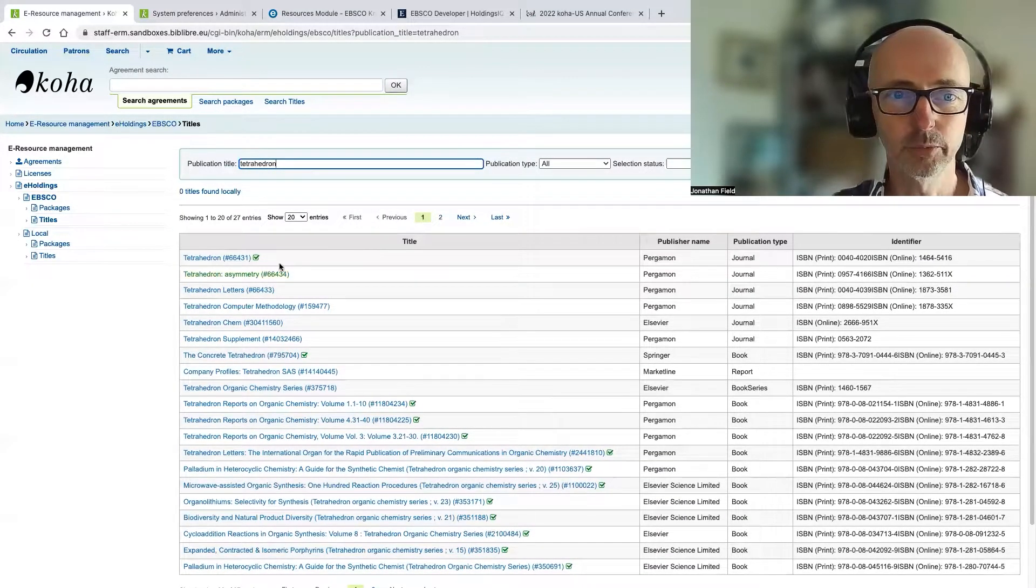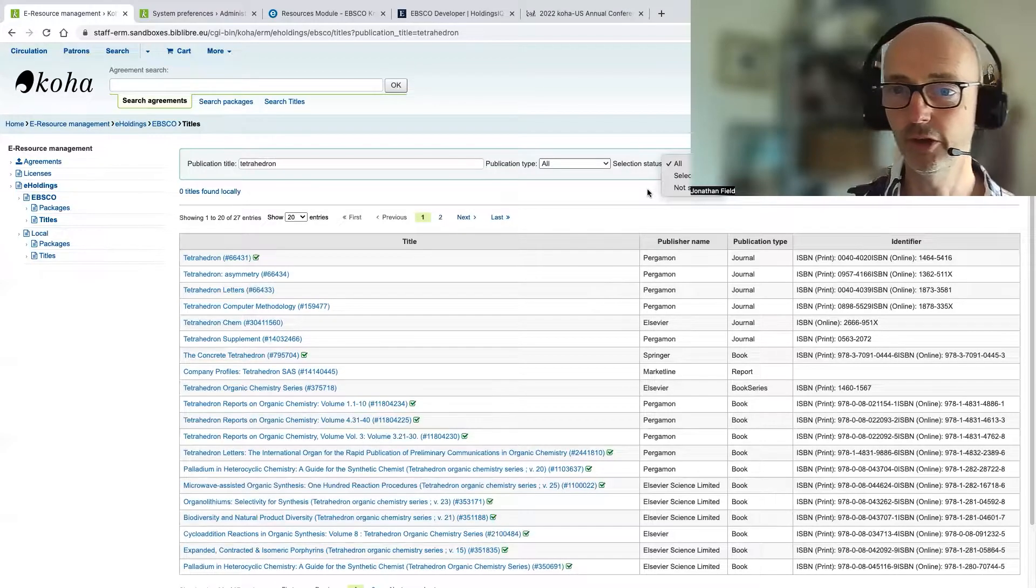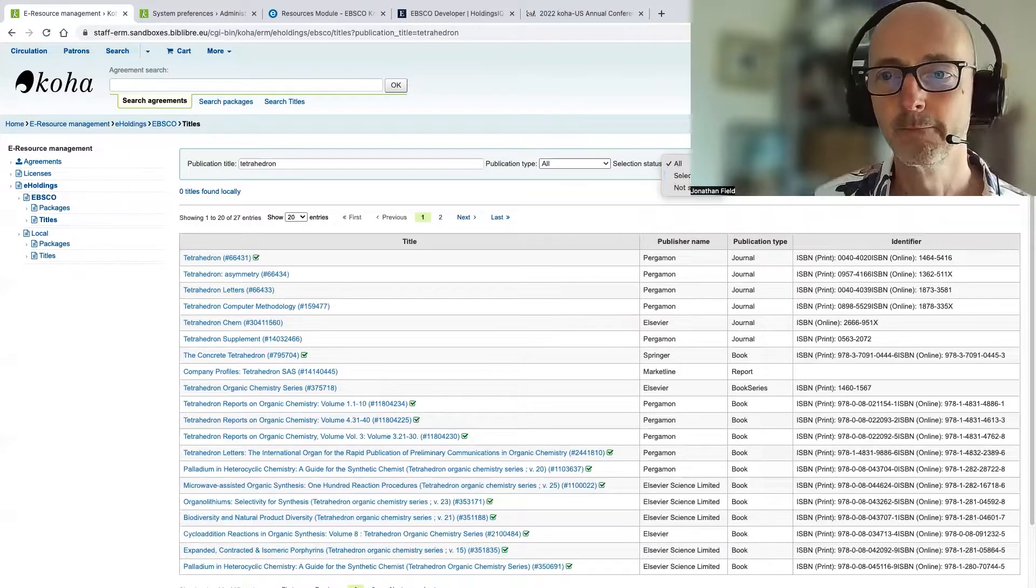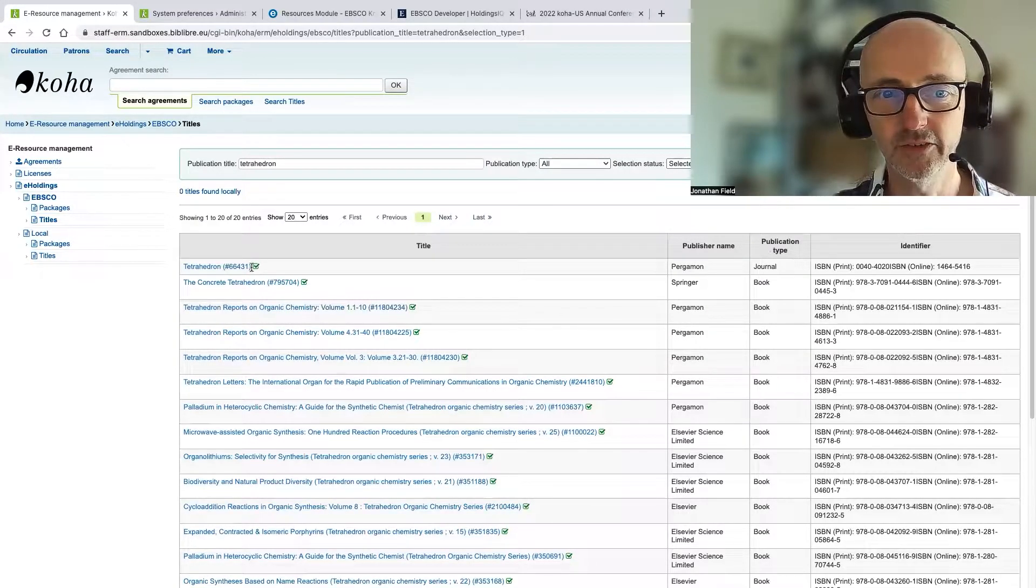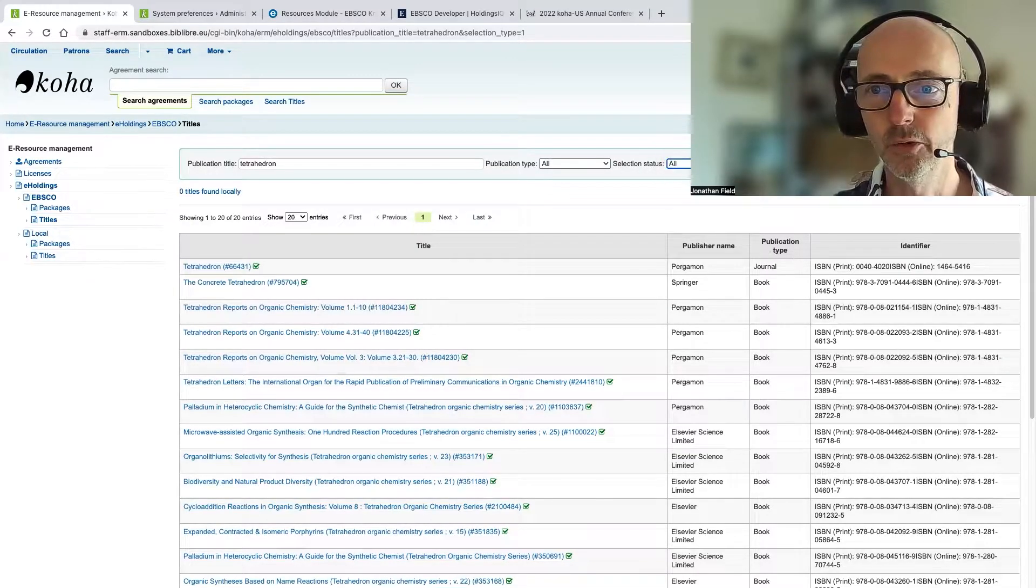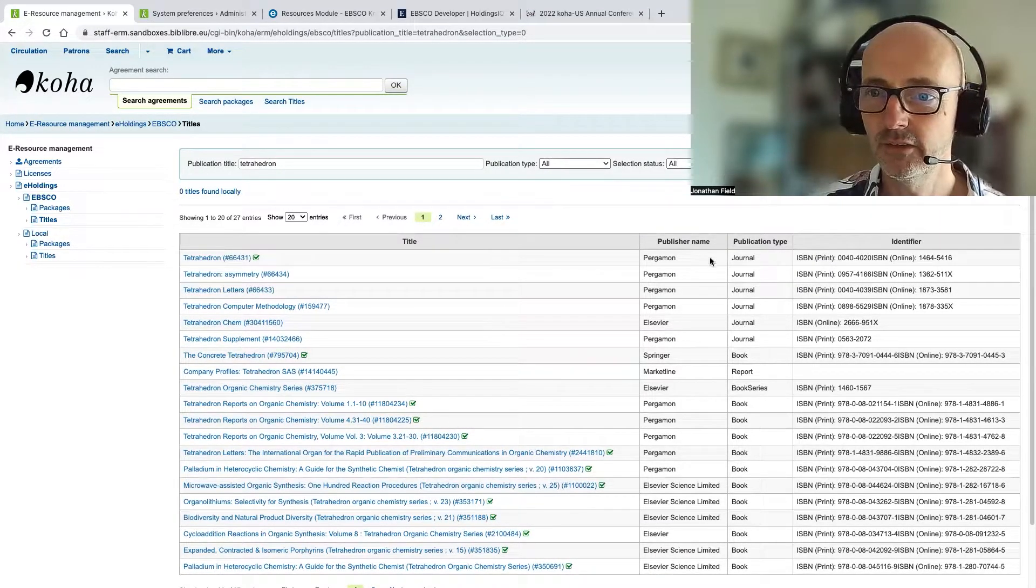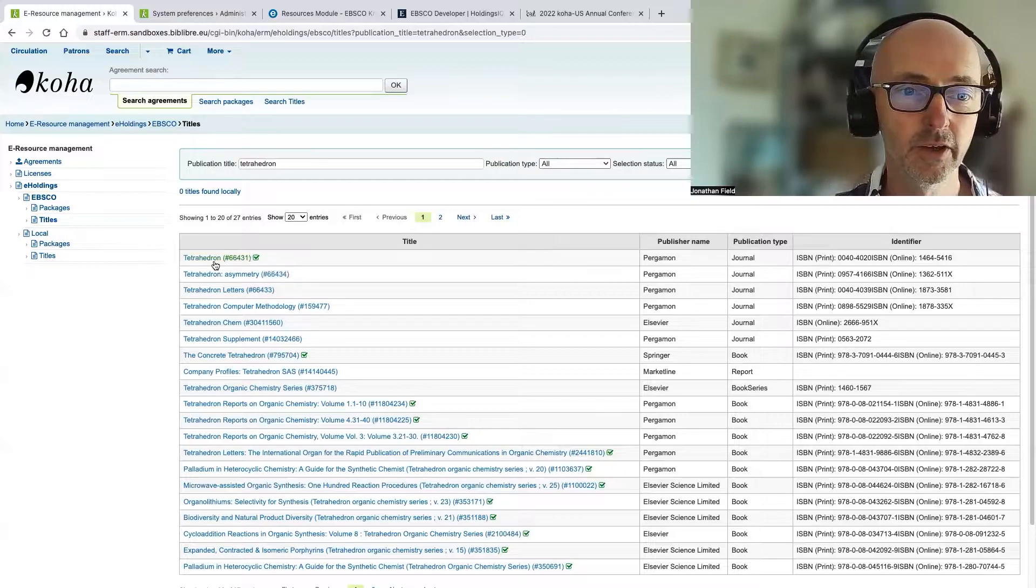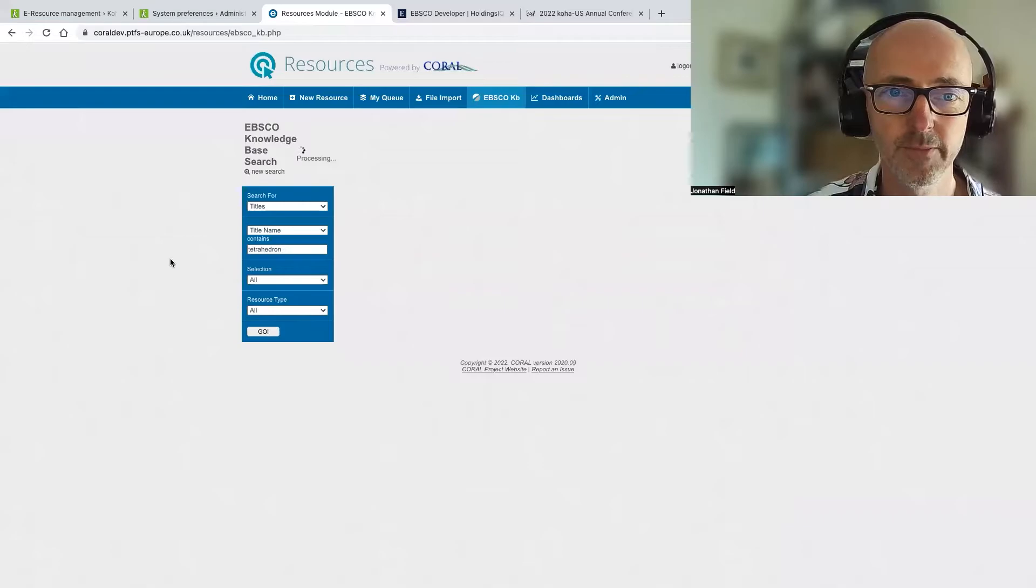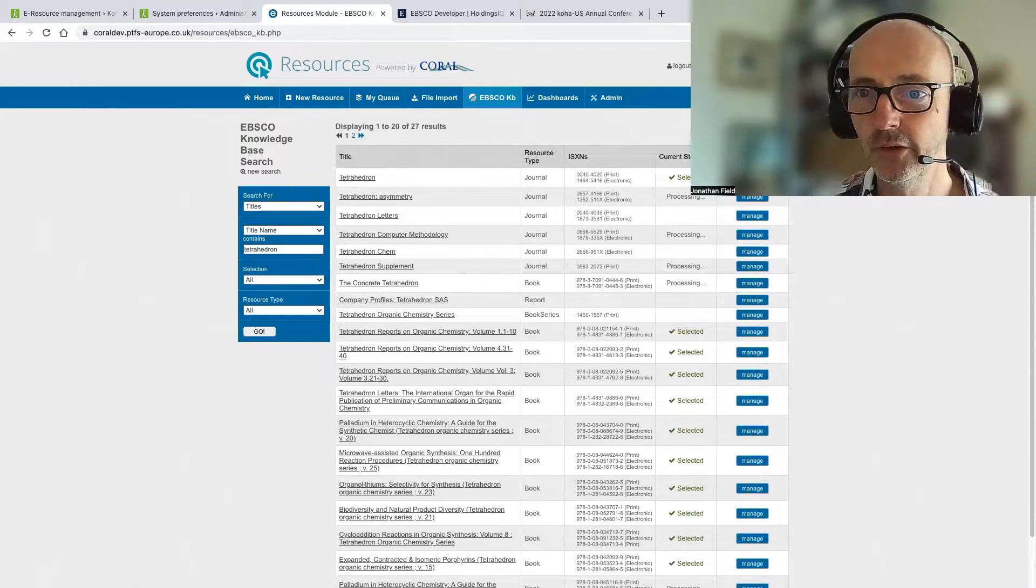And let's just have a look for titles, first of all, and I'm just going to search for a title. And the first thing to say is we have these filters on the right hand side here. So we can just view titles that are selected as part of our holdings. So in EBSCO admin, we can filter them down. And you can see that we also have this visual representation here, this little checkbox, which identifies whether the title is selected or not. Now, you can see that the journal Tetrahedron here is selected. So that's a title that we have in our holdings. So let's just go and have a look in Coral, and I'm going to do the same search there. And you can see that indeed, it is selected there in the knowledge base.